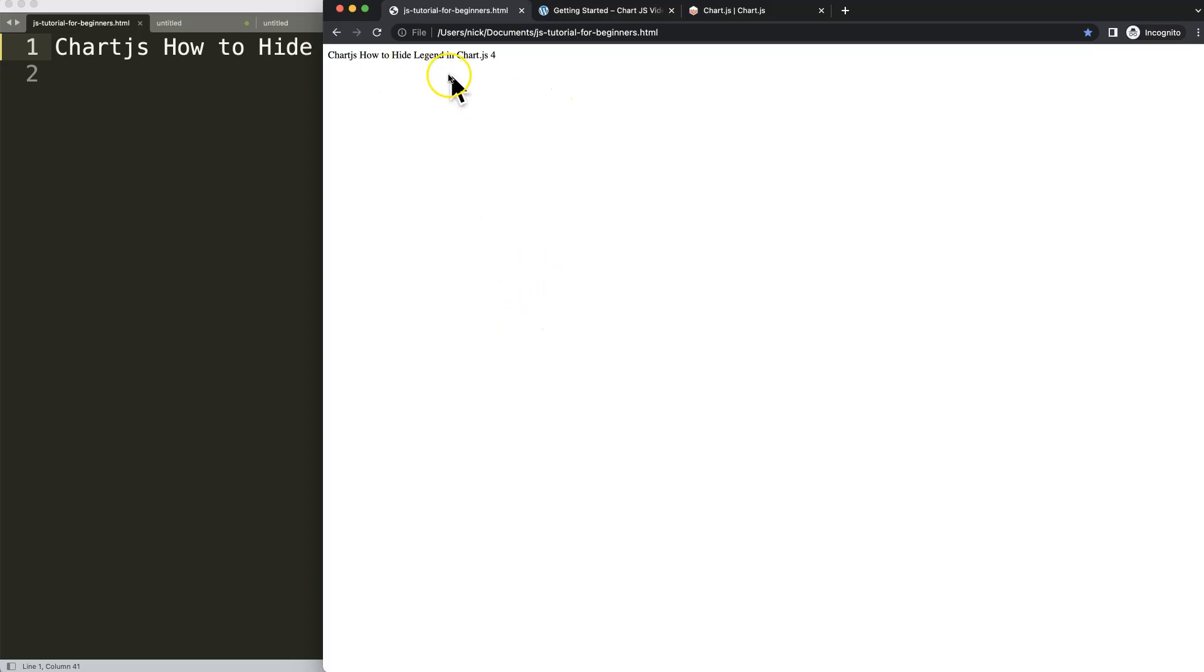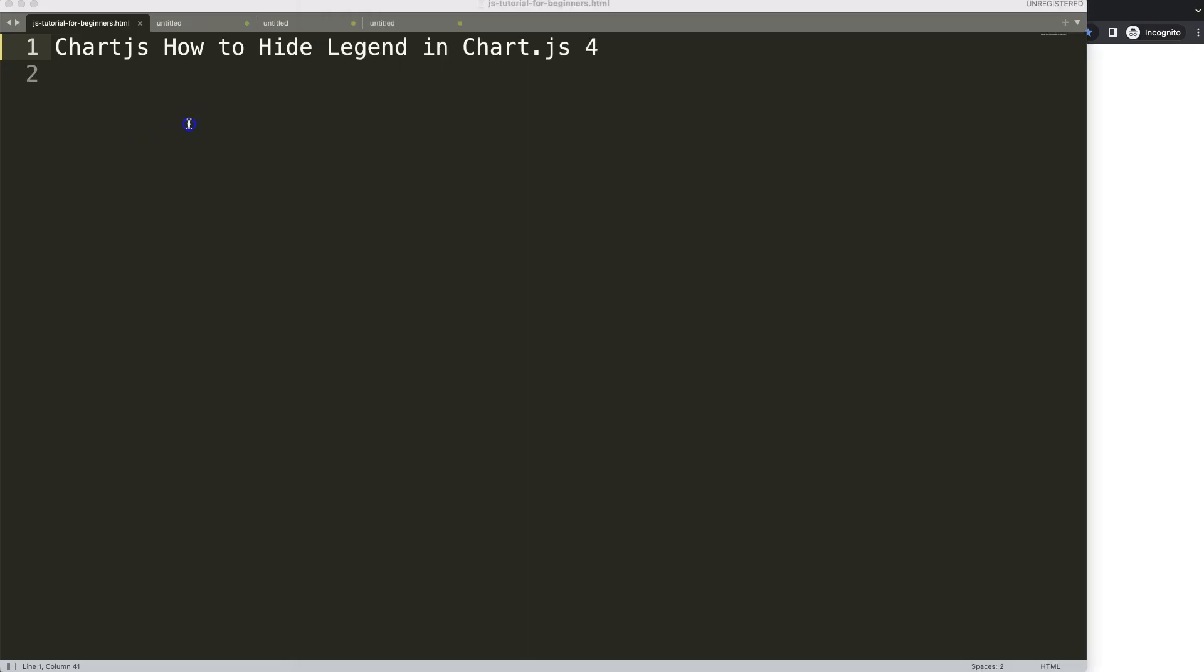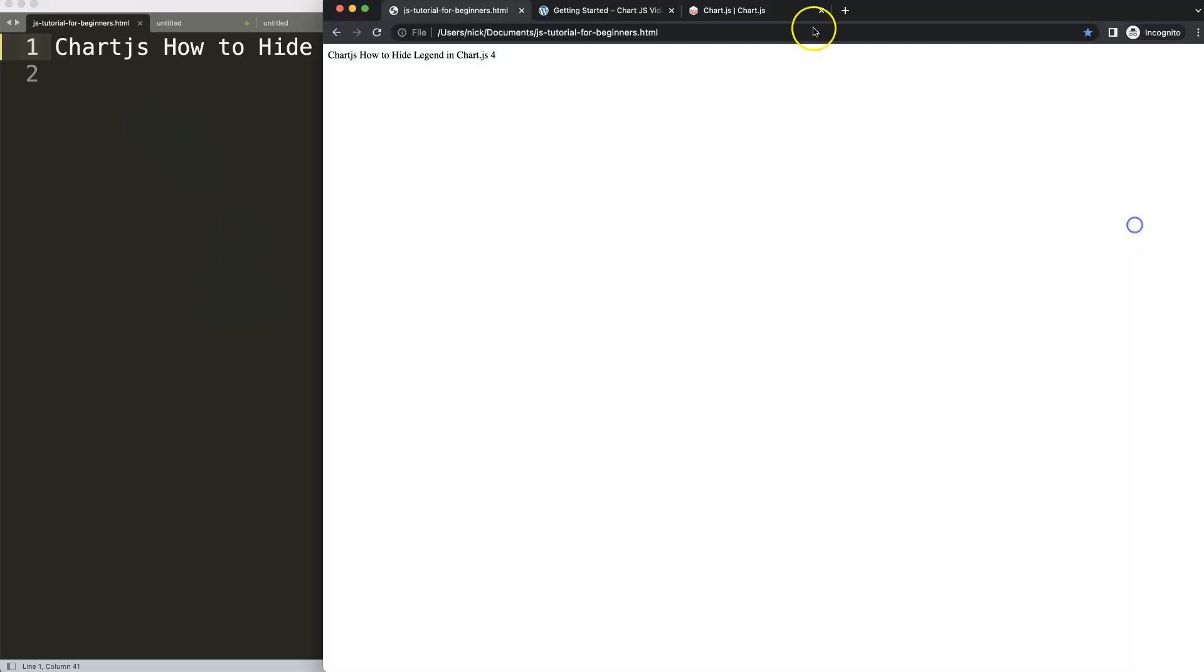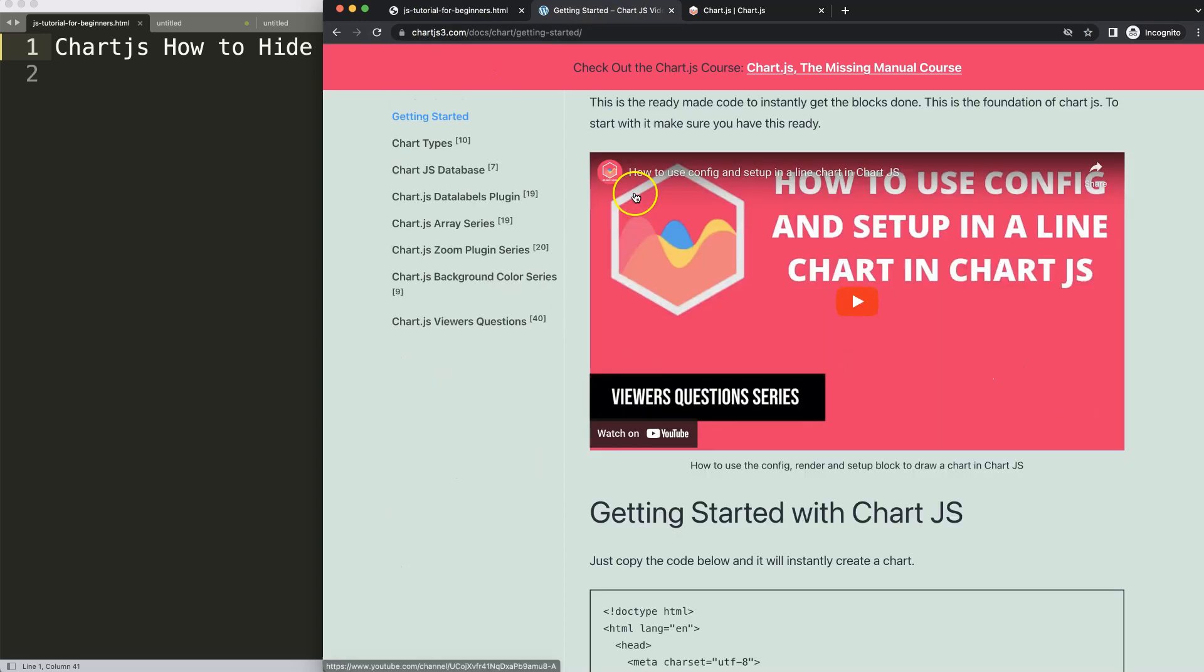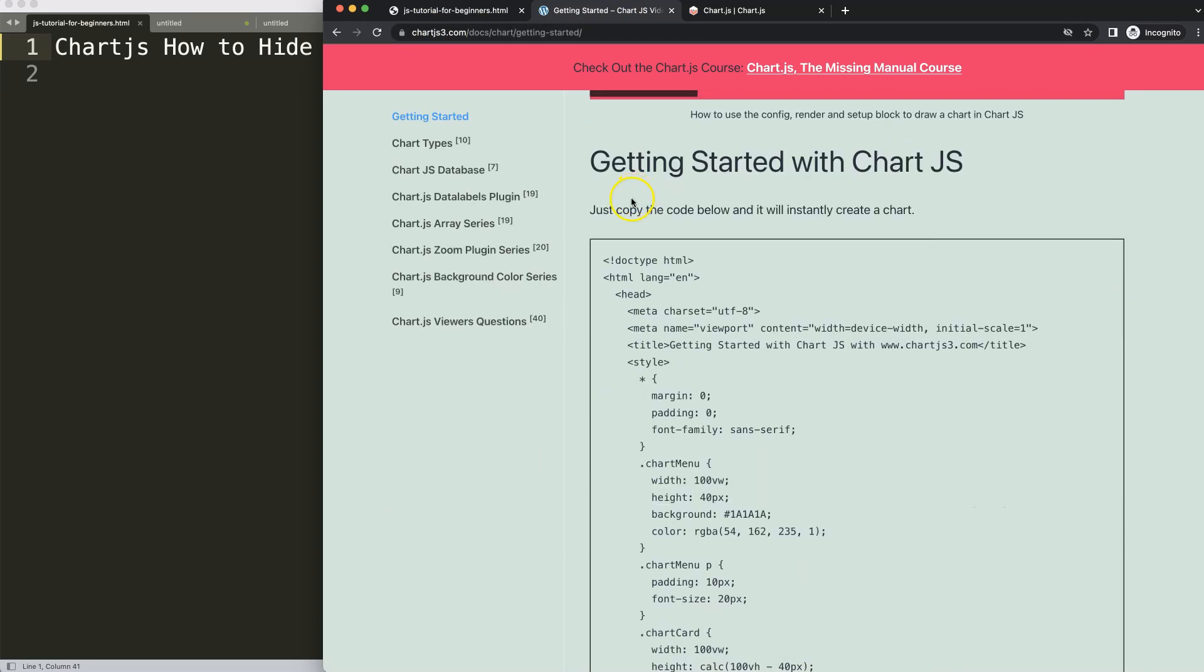Let's look at how to hide the legend in Chart.js 4. First thing we need to do is get a boilerplate template. You can find a boilerplate template on chartjs3.com Getting Started, so once you're on here...